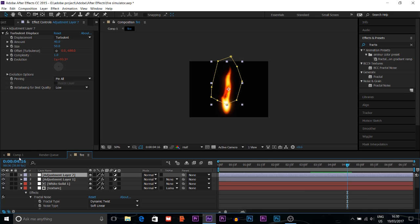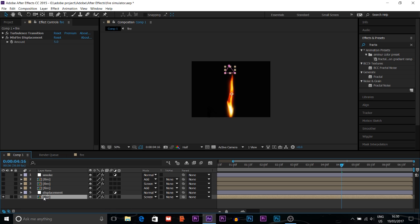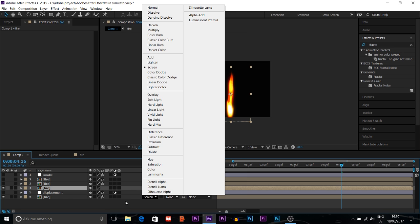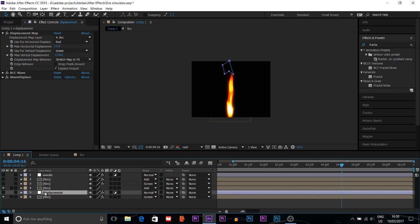Now in the main comp, after creating the fire I duplicate the fire comp with Ctrl+D. I set this duplicate to Screen blend mode — you can find blend modes in the toggle switches panel. Then I add a Displacement Map effect. For the Displacement Map, I use the duplicate fire comp as the map layer.